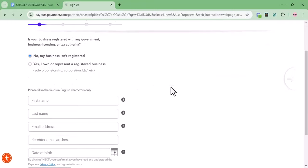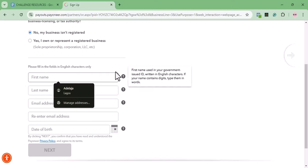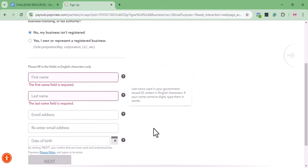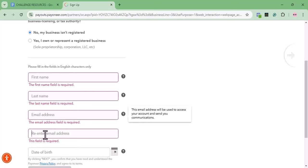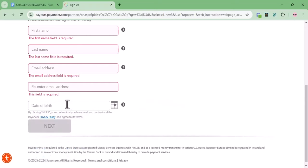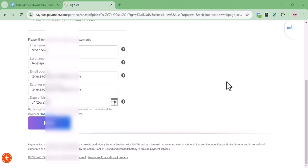It's going to ask if your business is registered — just leave it as No. Then it will ask for basic information: your first name, last name, and email address. Use an email address you have easy access to and receive notifications on. Re-enter the same email address, then input your date of birth. I'm going to pause the video now to fill in the information and proceed.